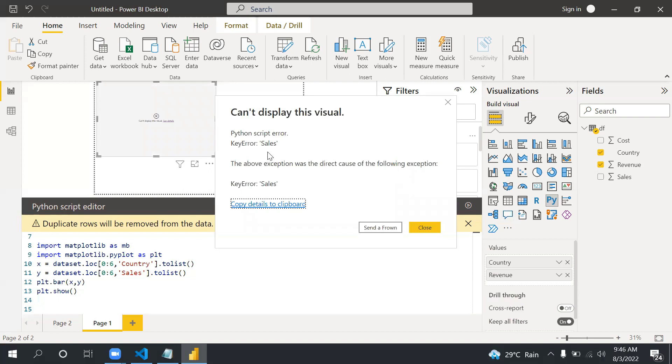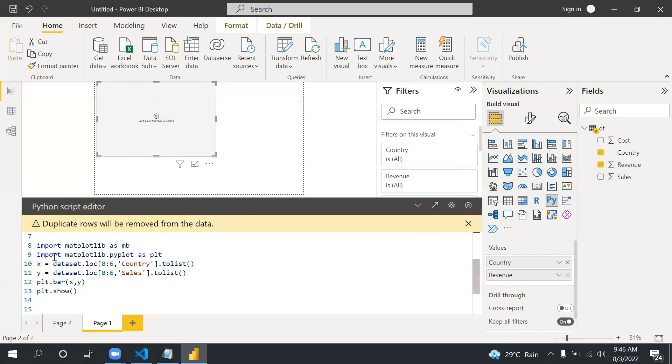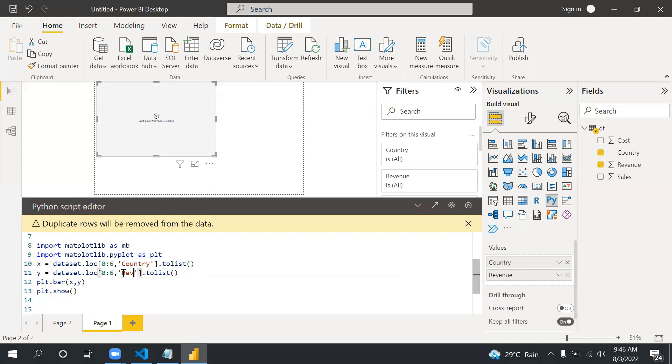Dataset.loc zero to six and then sales.tolist. We have fields here. Let me run this again and understand the error. In that case we need to put here revenue only. Sorry guys, now let's take revenue in this, we'll take sales in another. Now let me run this.